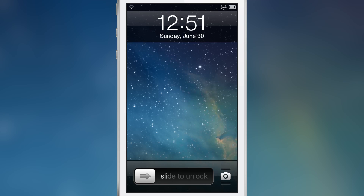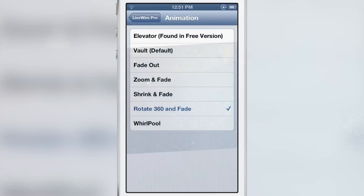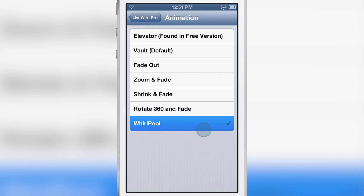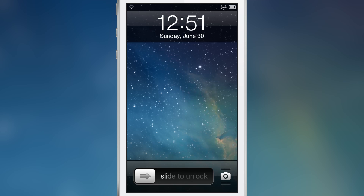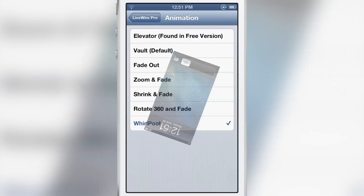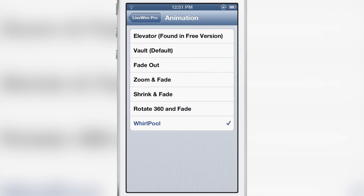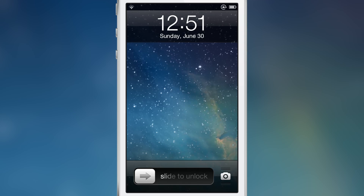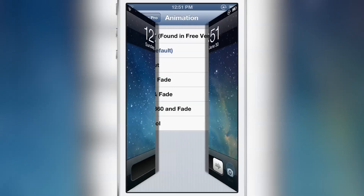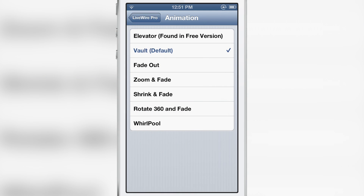And rotate 360 and fade — that one's cool. And whirlpool, let's try that. Wow, that's crazy! So this is vault — that's my favorite one actually.